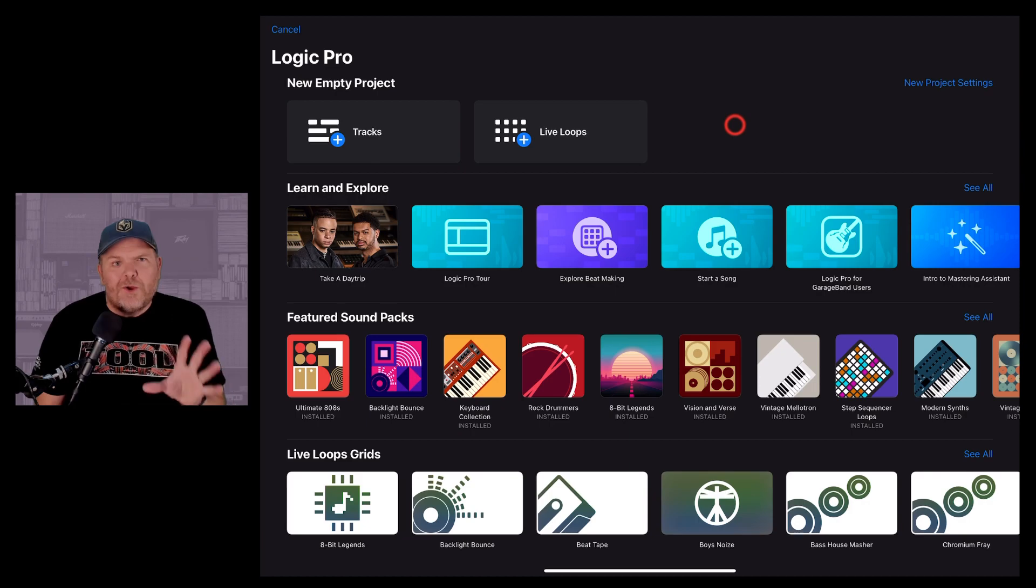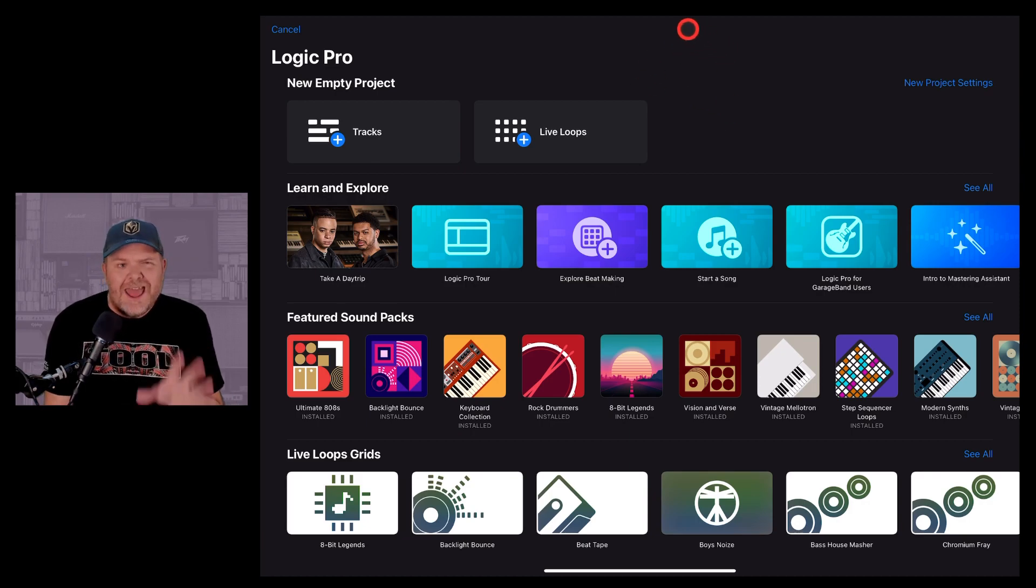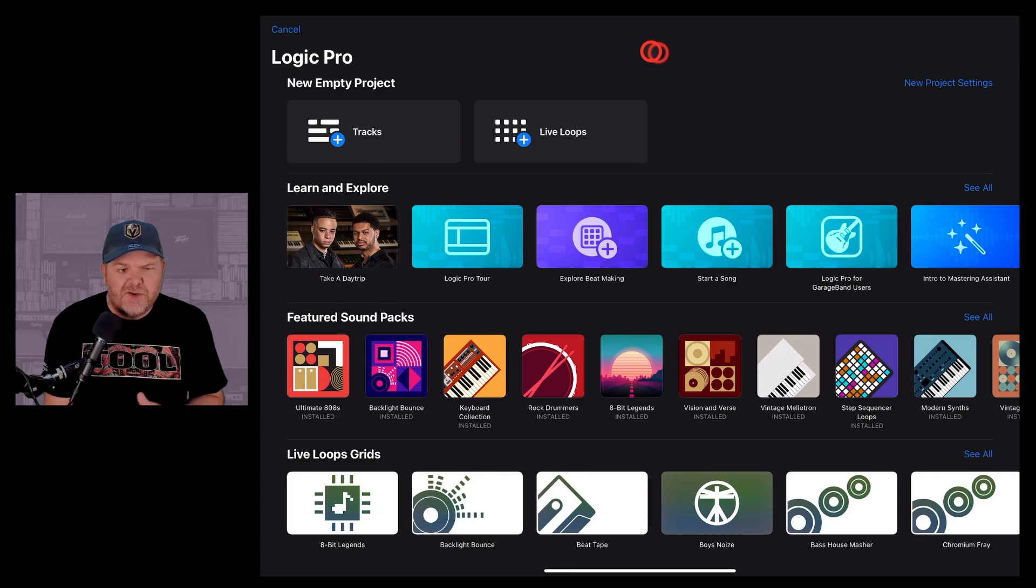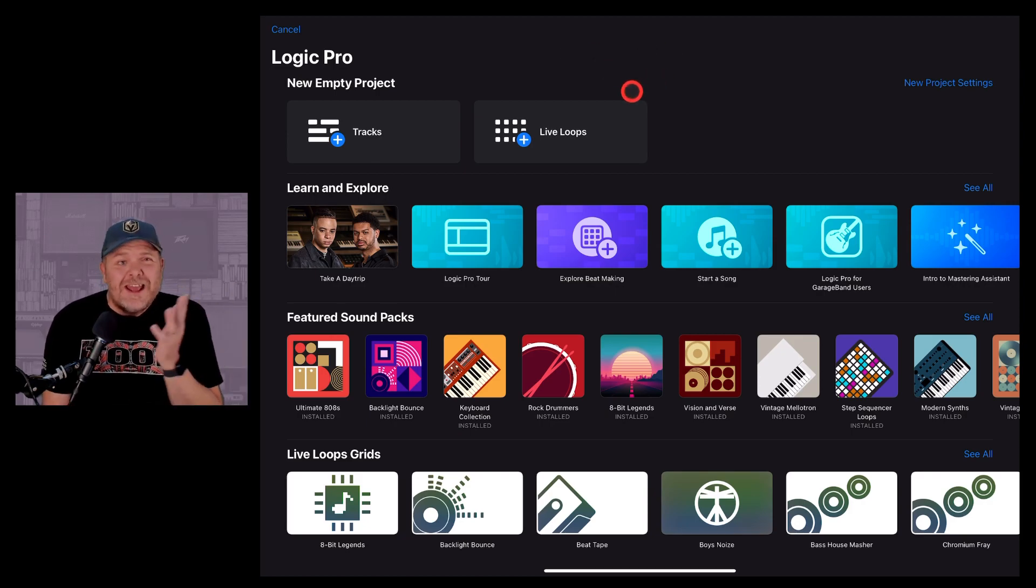Well, previously we could only use Slide Over here with Logic Pro. Now we can use Split View and Stage Manager, meaning we can have multiple windows open in a semi-permanent basis.